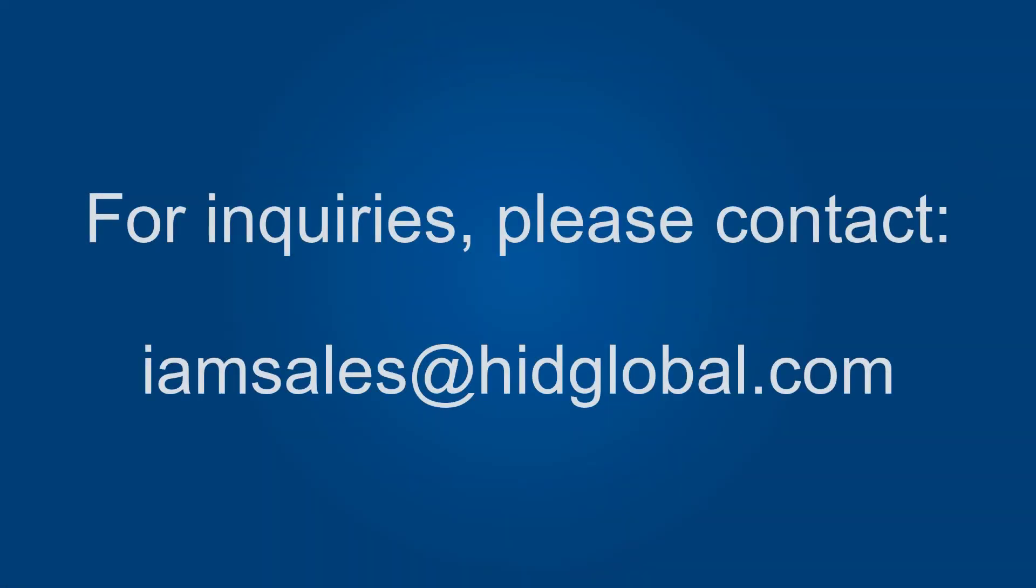Thank you for watching. If you are interested in using DigitalPersona in your environment, please reach out to the HID sales team.